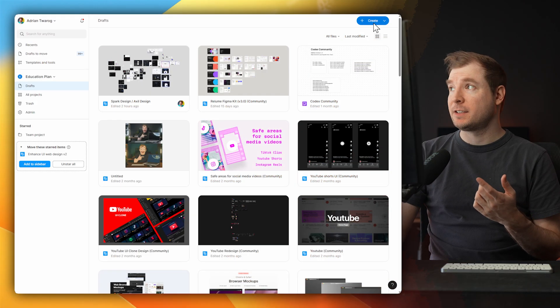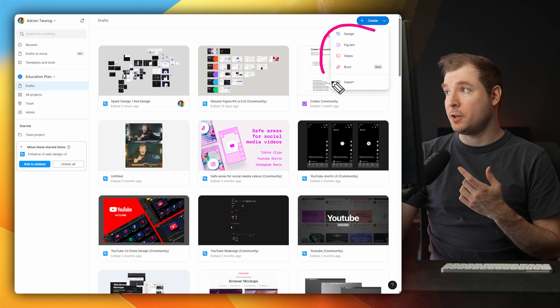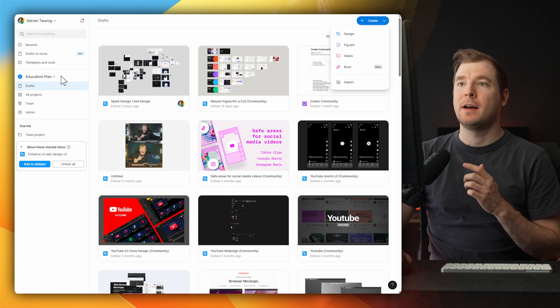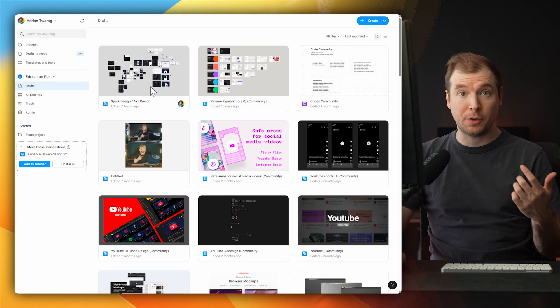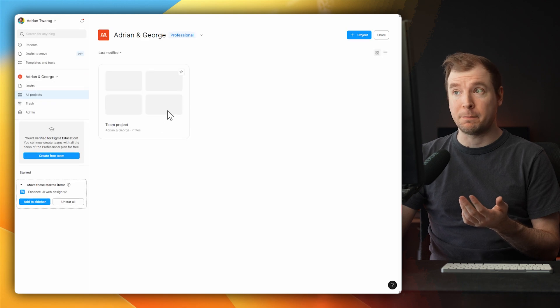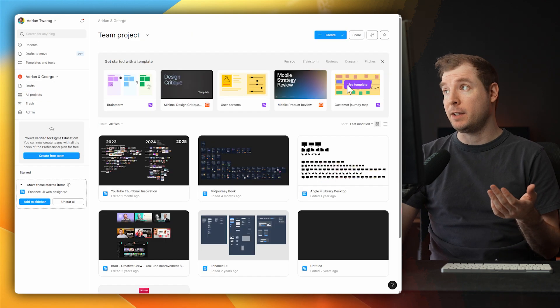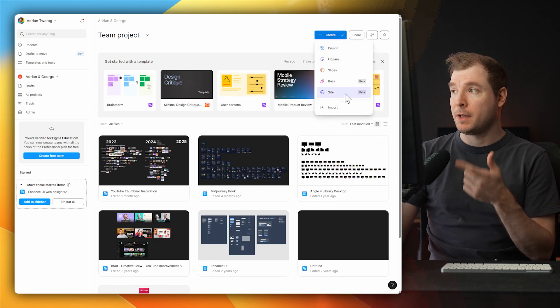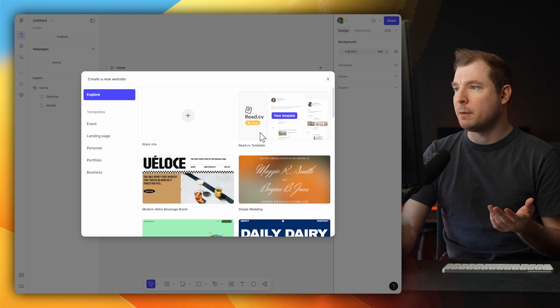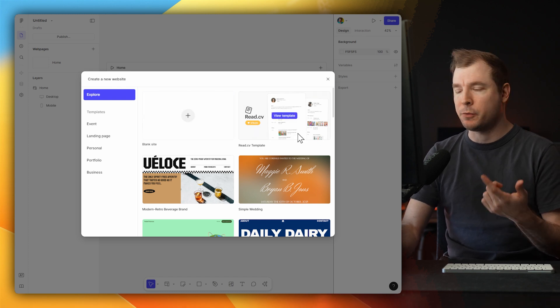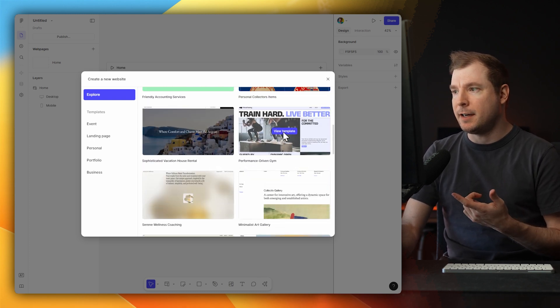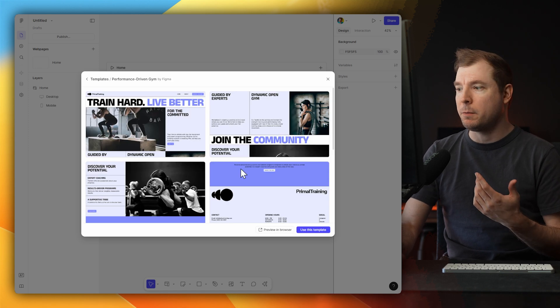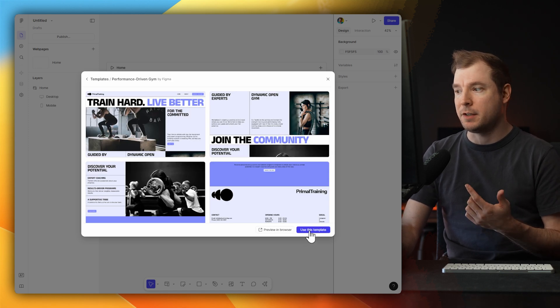Figma Sites is something that you're not going to have by default. I've actually had to upgrade my plan here to Pro in order to be able to access it, but I assume that they might release it to be free in the future. Here it is. Now, there are a few different options here. There's blank site, read CV template. I'm going to go with this exercise one which I saw earlier, which I thought would be a good example to use for this video.